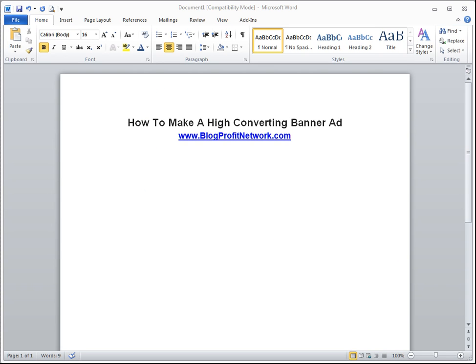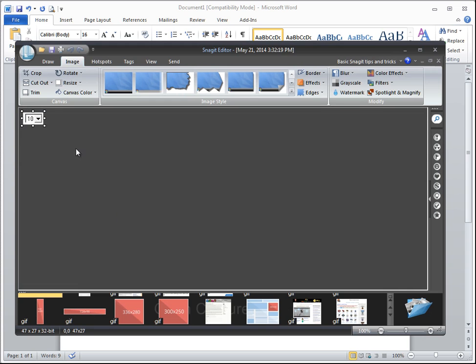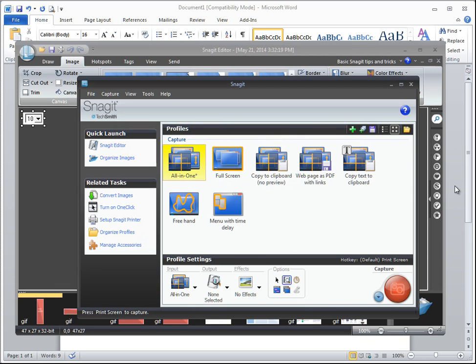So what we're going to do in this video is I'm going to show you how to make a high-converting banner ad using only Microsoft Word and a program called Snagit. You can also use the Microsoft Snipping Tool, but I like to use Snagit because it allows me to edit things a little bit better. We're going to use Microsoft Word and Snagit, which allows us to capture screenshots.